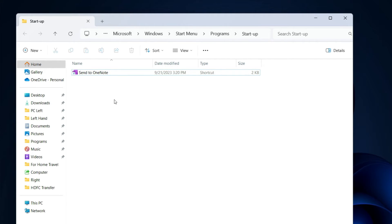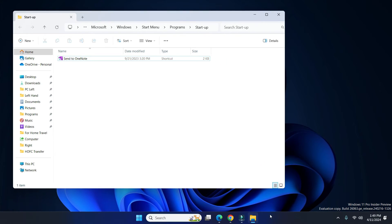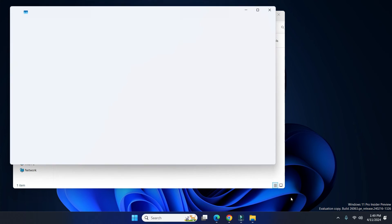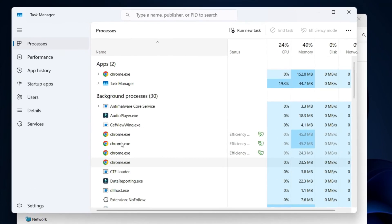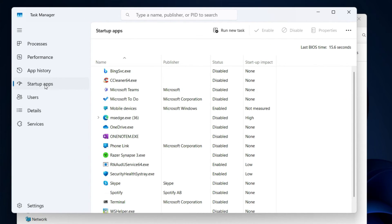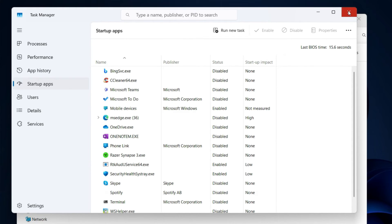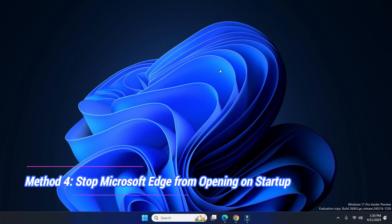Once you delete it, this program will be deleted from the Task Manager as well. Let's verify — right-click on the taskbar, click on Task Manager, and go to Startup Apps. You can see the Bing Service Updater has been deleted from here.